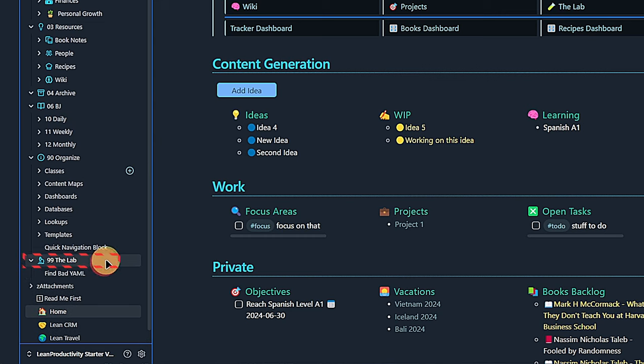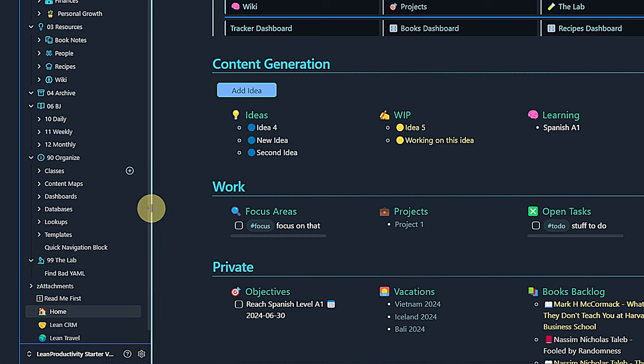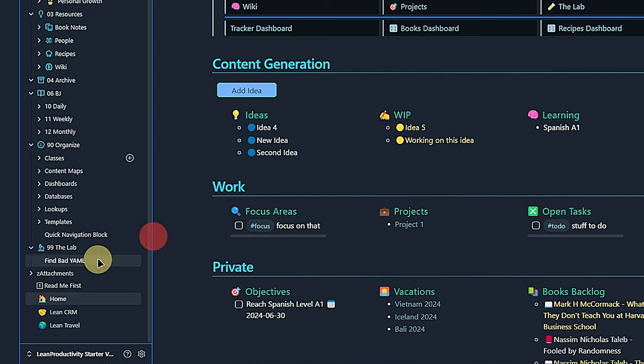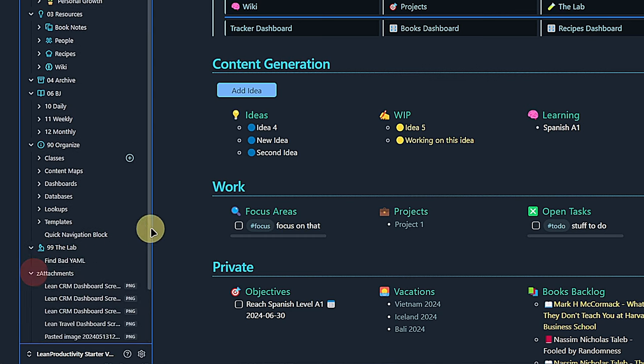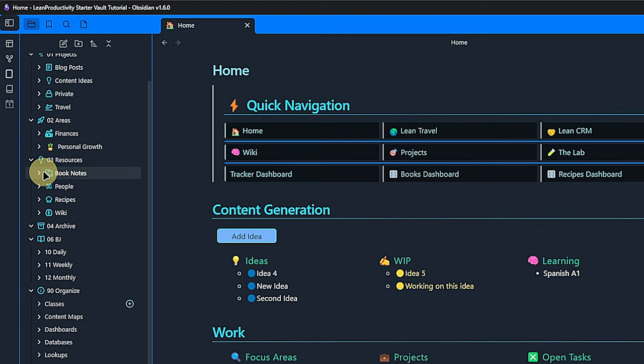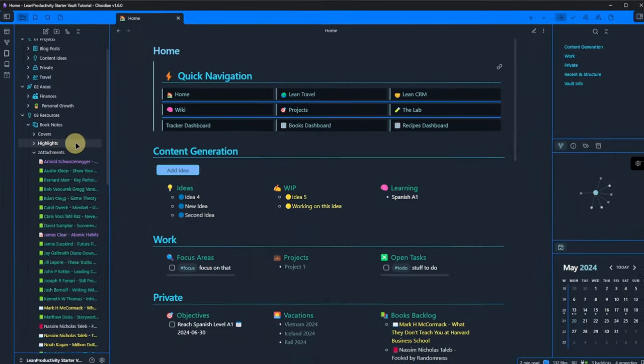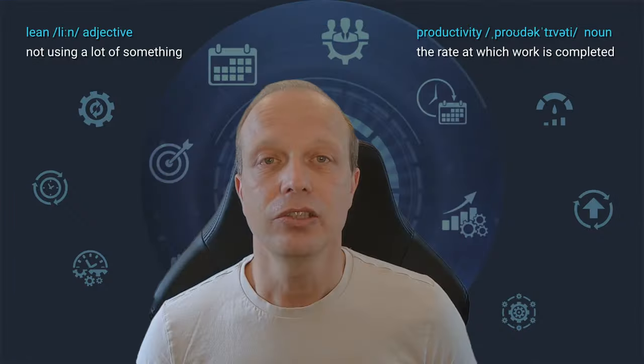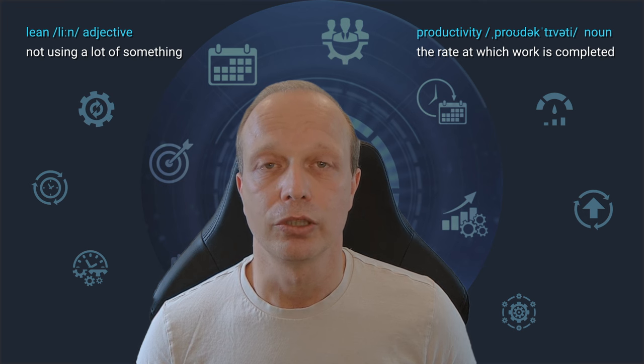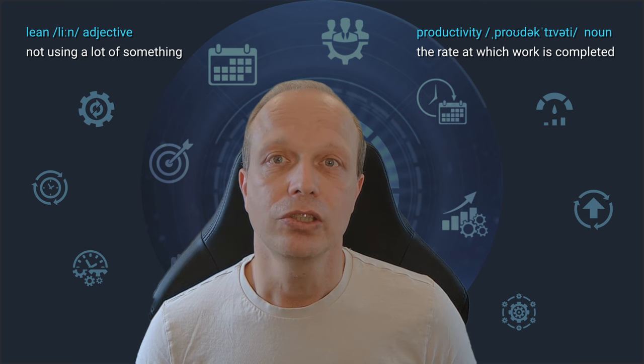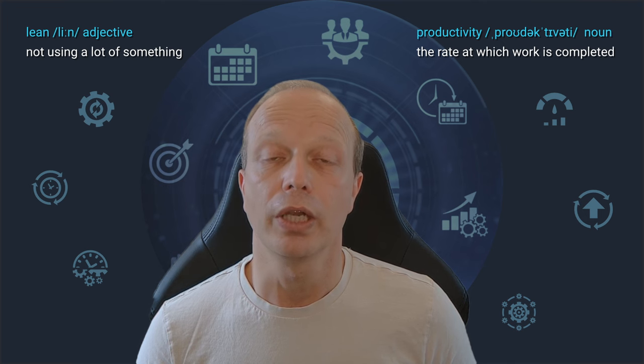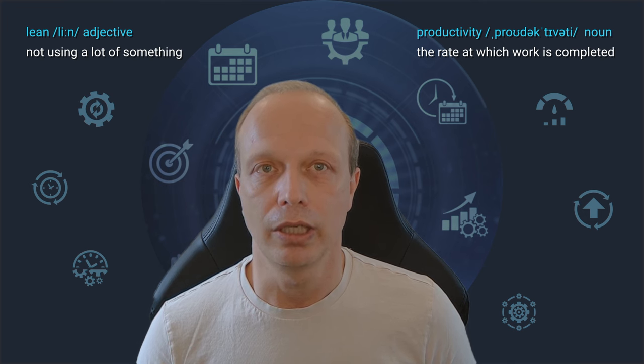Then there is the lab, which is used for trying and testing things. Lastly, I have a folder called Attachments, where any embedded files such as pictures get stored automatically. I configured Obsidian to create such a folder automatically on the level of notes where the item gets embedded, for example under Book Notes. And that's it for the folder structure. Now let's see how we can do actual work in the vault.